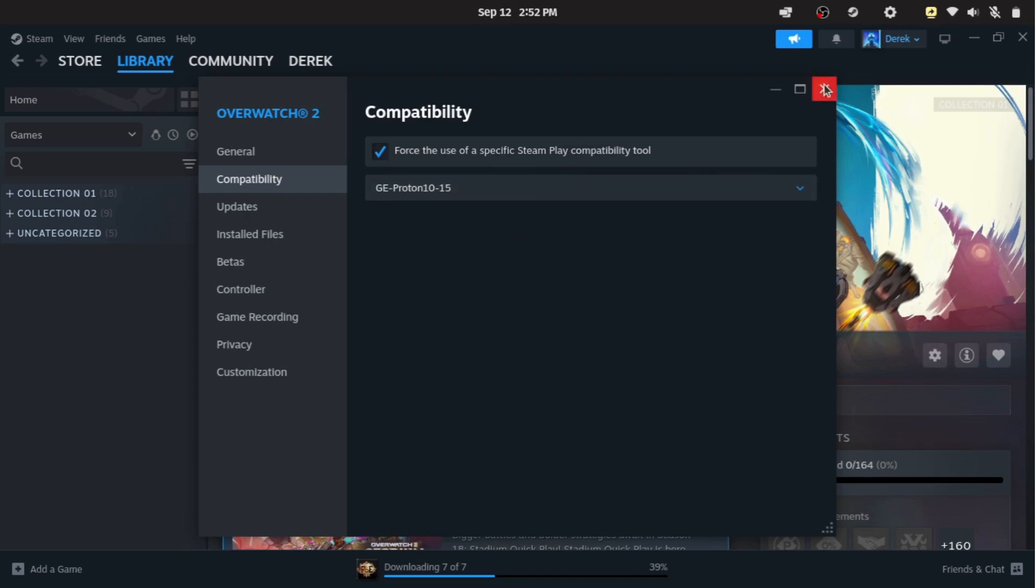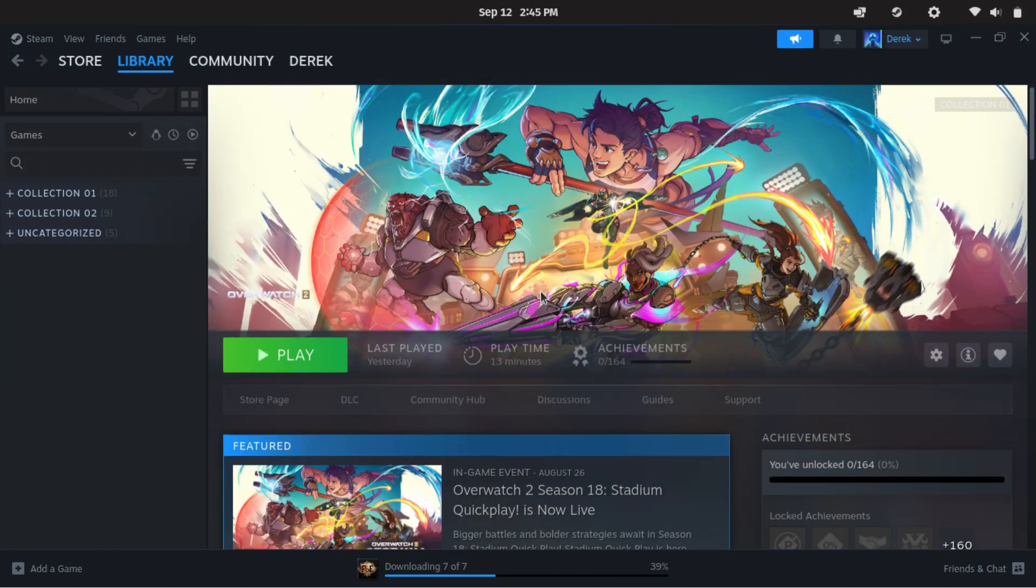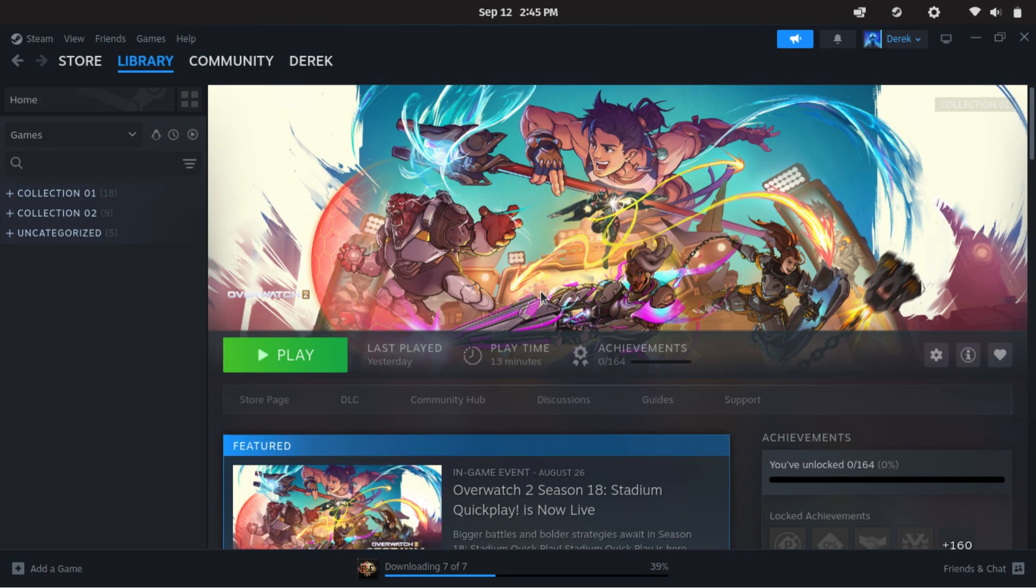Keep in mind though, not every game runs with Proton Experimental. Some may need a different version of Proton.